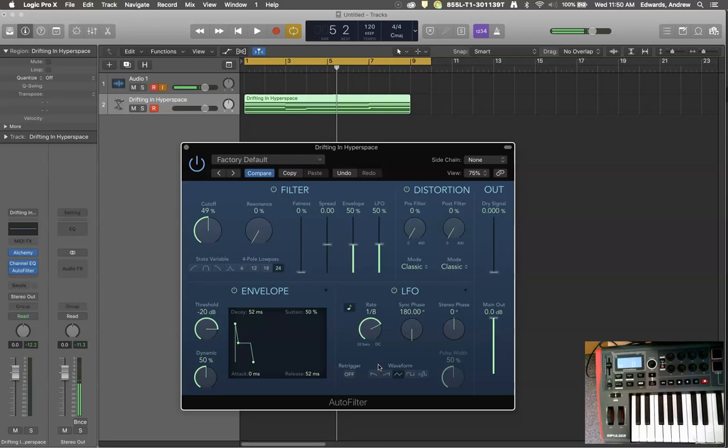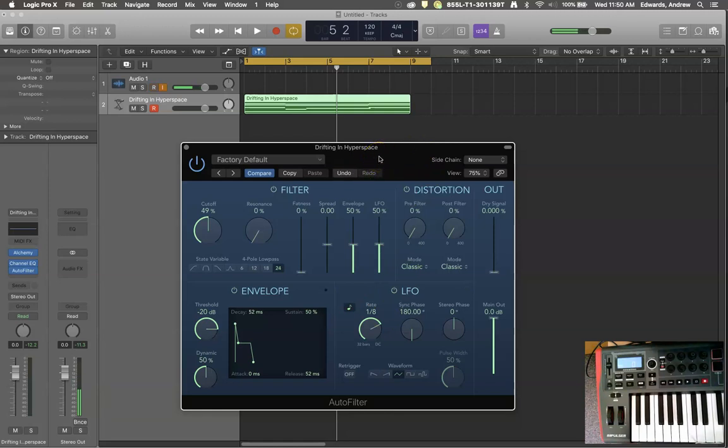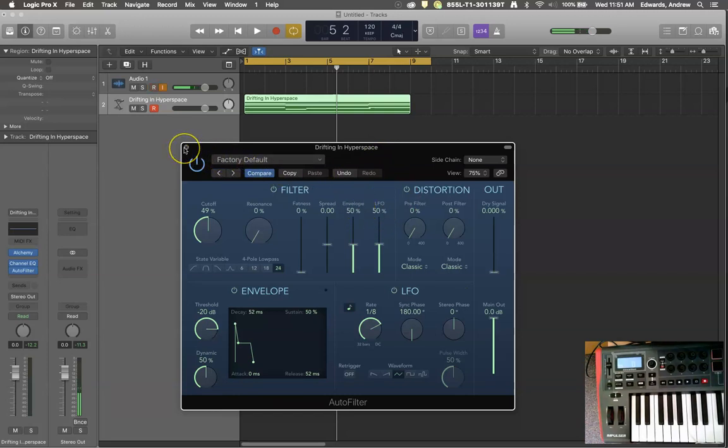I hope this was interesting and you can see that there are a lot of different cool uses for filtering, cutoffs, and low frequency oscillators. Low frequency oscillators can be applied to lots of different things, but this is just one being applied to a filter. Enjoy!